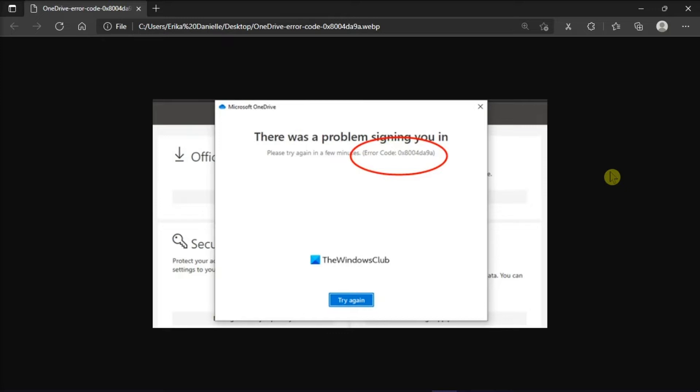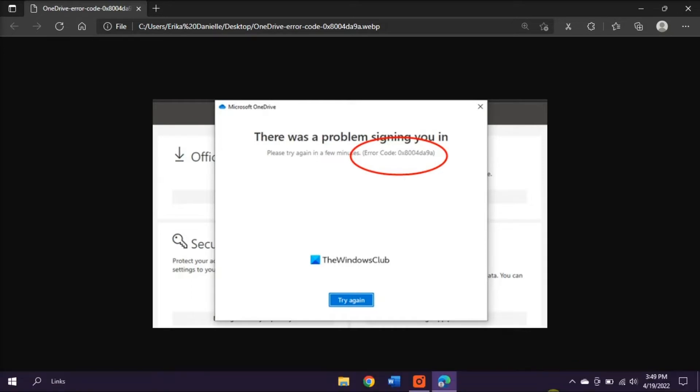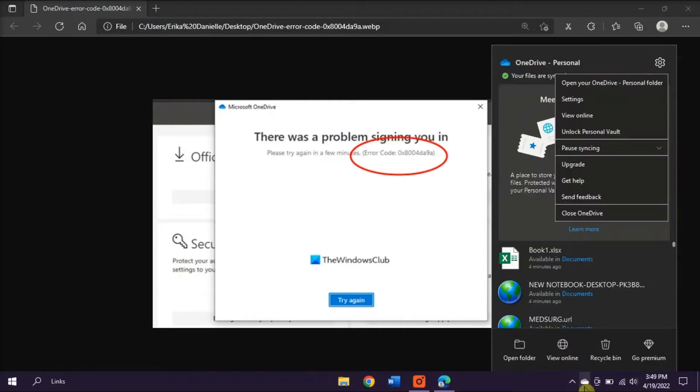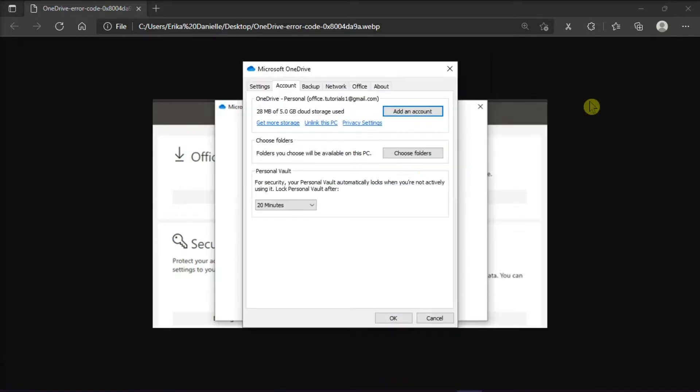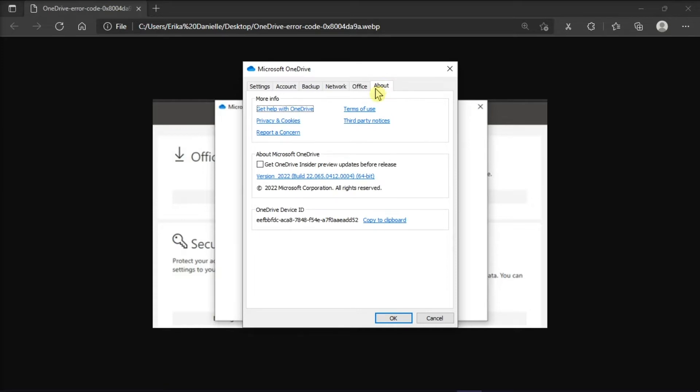The first one is to make sure that you have installed the latest OneDrive application updates. You can check if your application has the latest updates by right-clicking on the blue or white cloud icon on your taskbar, and then select Settings. On the window, click on About tab, go to About Microsoft OneDrive, and then click the version link.